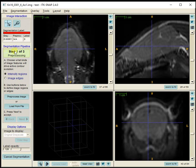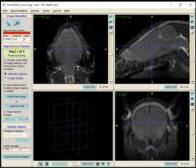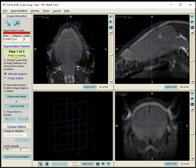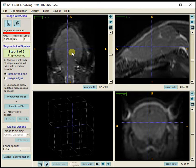ITK-SNAP gives you helpful steps — the text shows the segmentation pipeline, which is the workflow of the segmentation. Now we're in Step 1: pre-processing. I'm going to pre-process the image before beginning the actual segmentation.